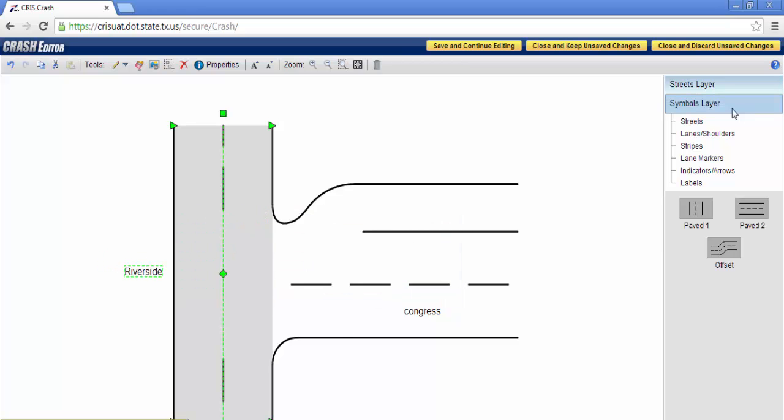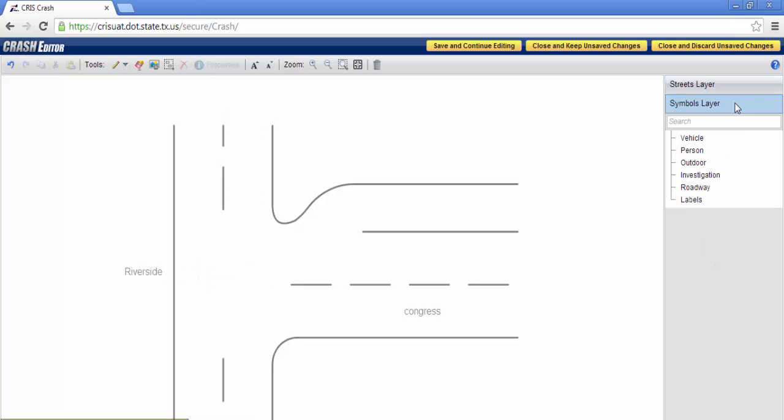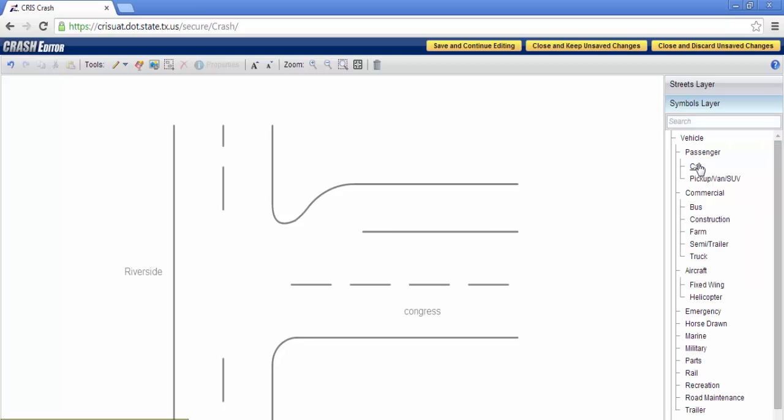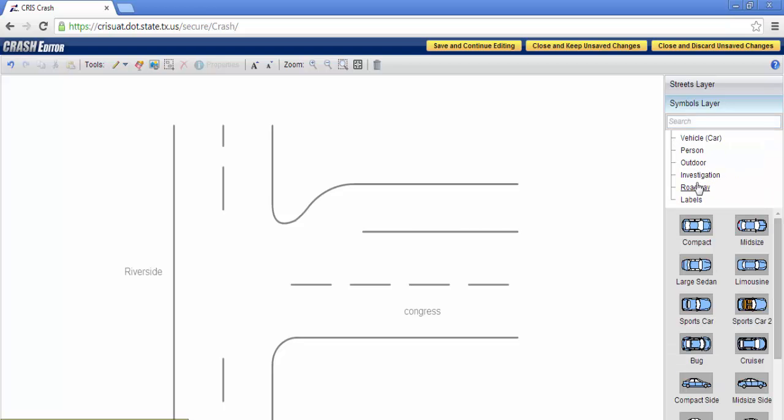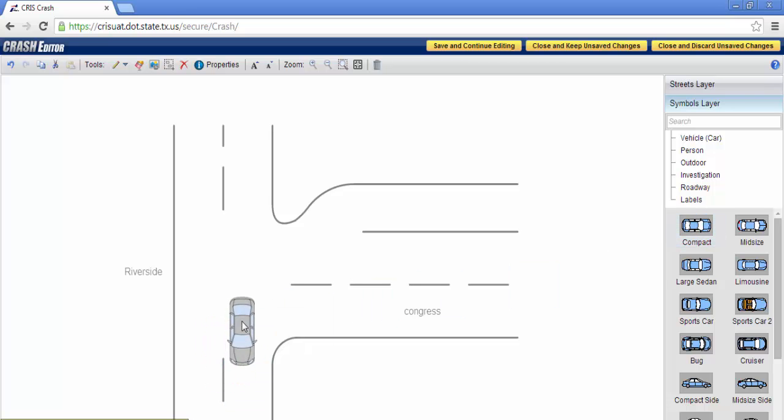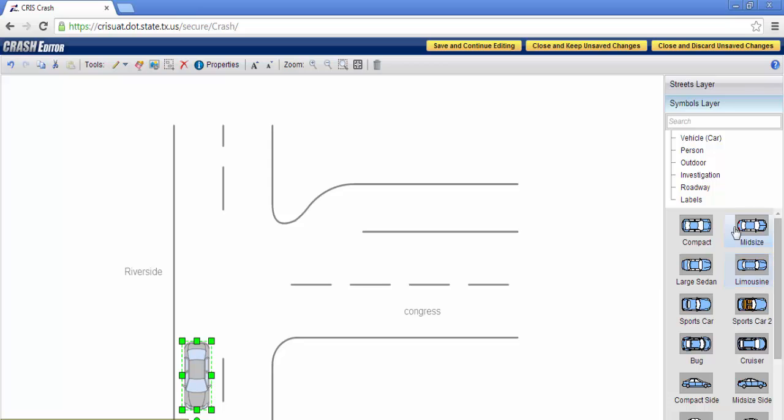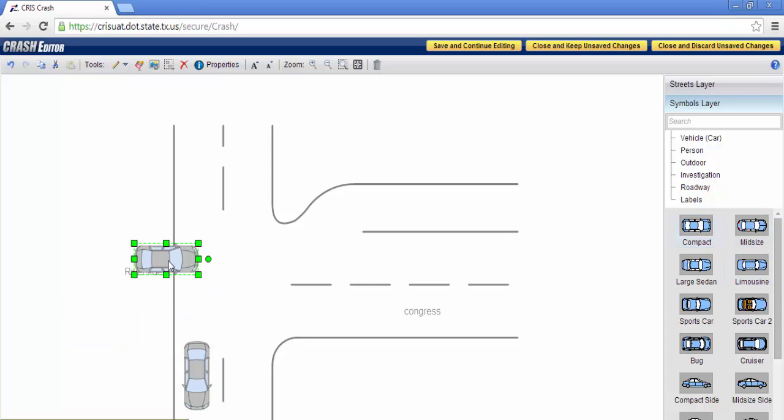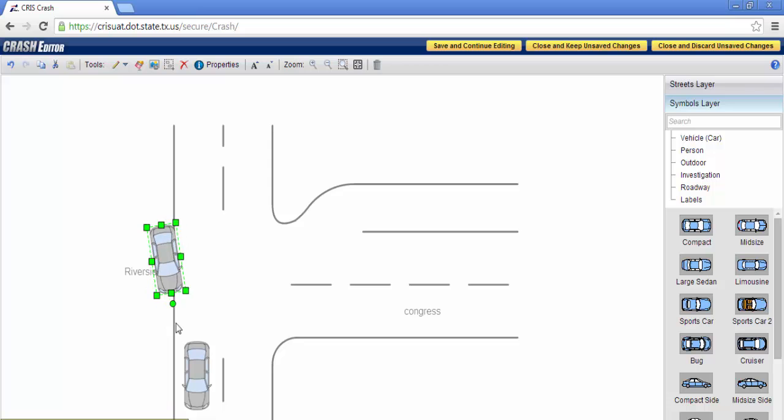Now, let's go ahead and add our vehicles. Simply go to your symbols layer, and just like Easy Street Draw ActiveX, it contains a search. Now, let's go ahead and go within our vehicles, and select two units.